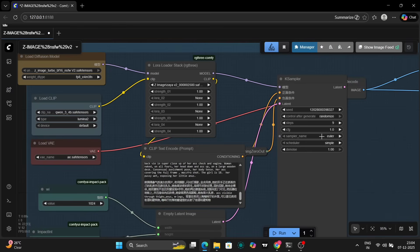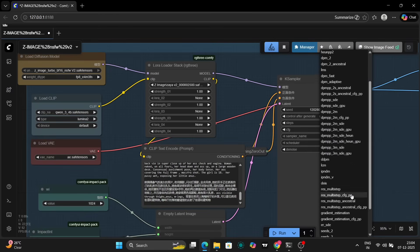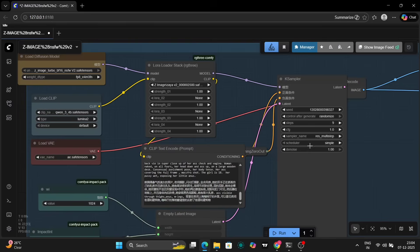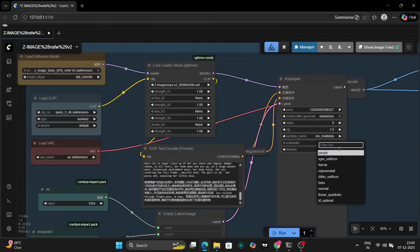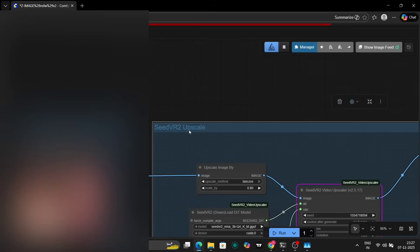Due to platform restrictions and ethical considerations, I cannot directly show you the full unedited output here, but I highly encourage you to try it for yourself. Now I'll be testing the RES Multistep Sampler alongside the Beta Scheduler to see how these differences influence the final image quality — let's see which combination gives better results. Based on my past usage, I suspect that either the RES or Euler samplers will provide consistently good results, especially in terms of image stability and detail, so you can generally use either with confidence.